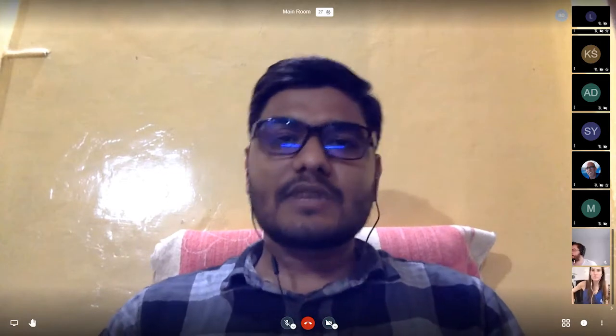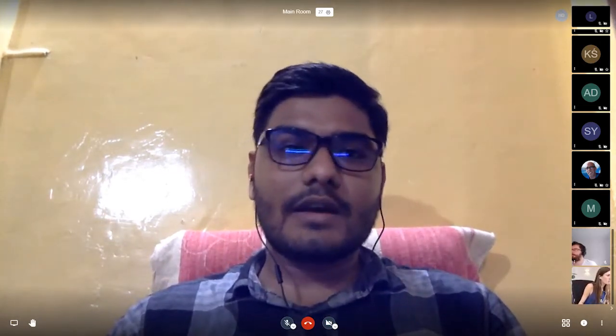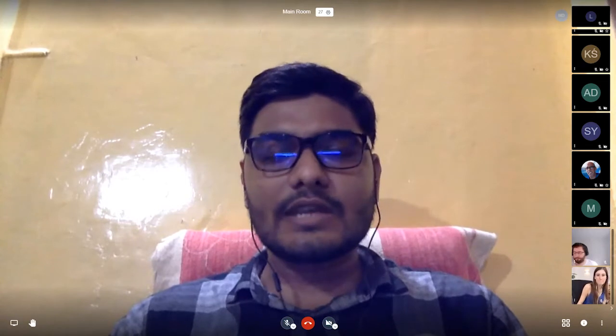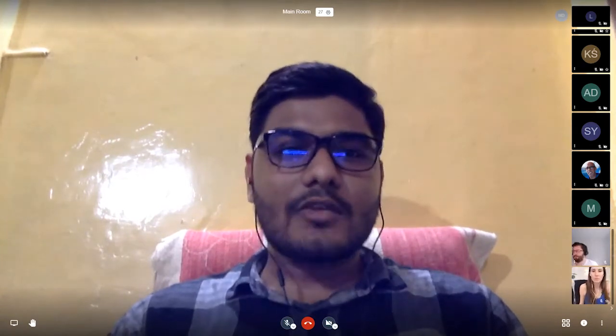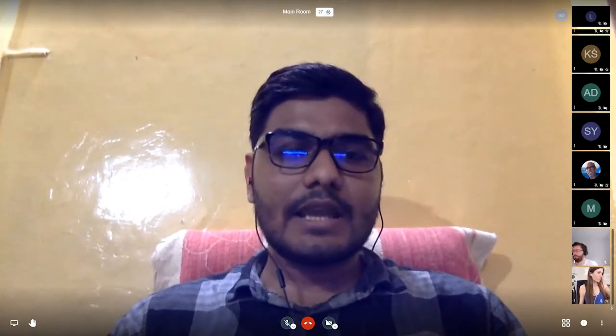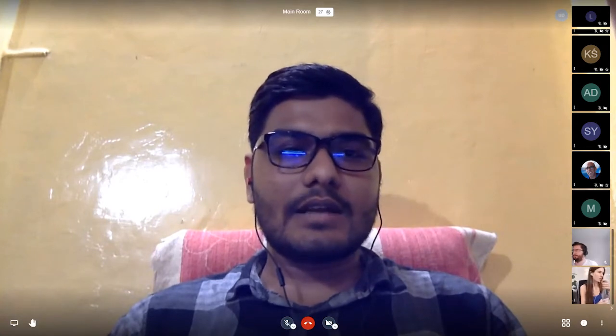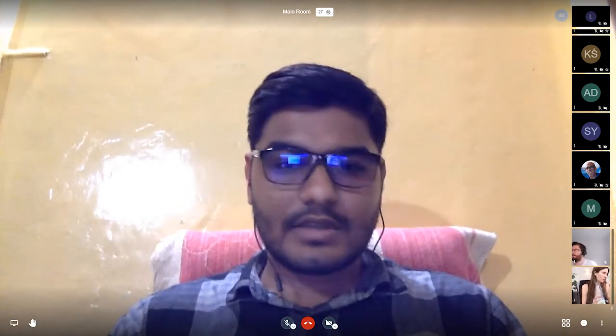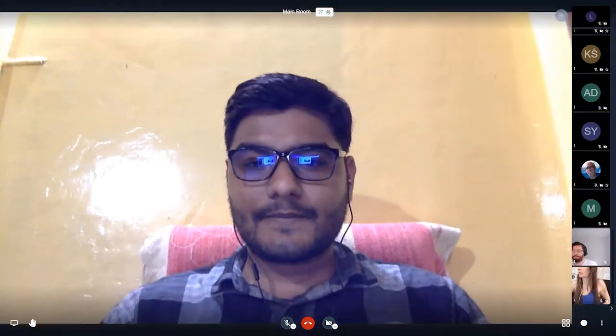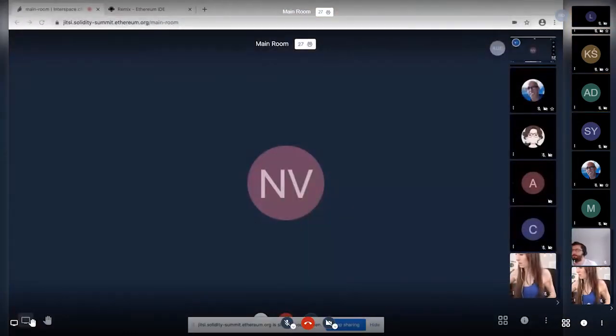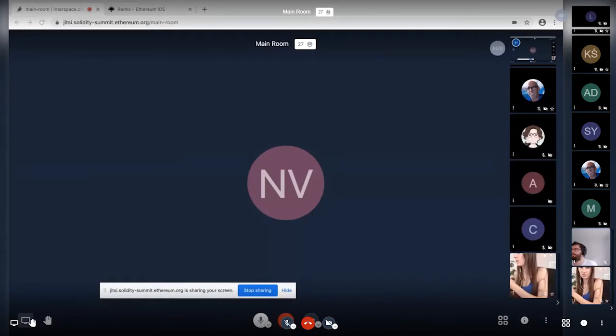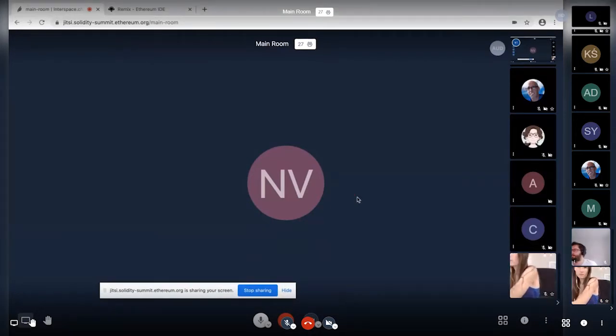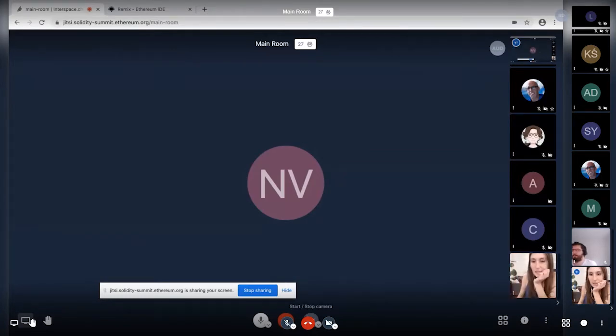So basically Remix tests is a core of Remix IDE Solidity unit testing plugin. So I will quickly demonstrate this plugin so that we can understand its working. So I'm sharing my screen here. I think I'm visible now. Francie, can you confirm that my screen is shared? Yes, it is.